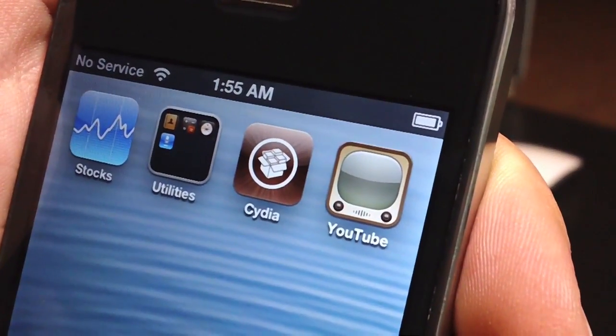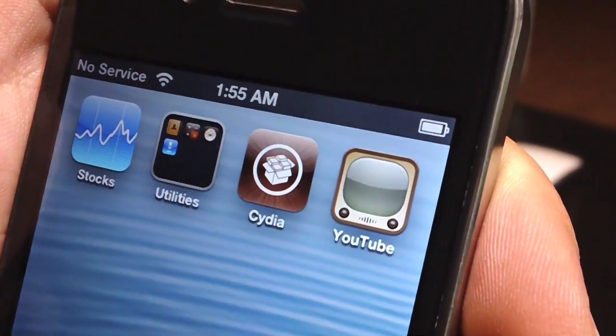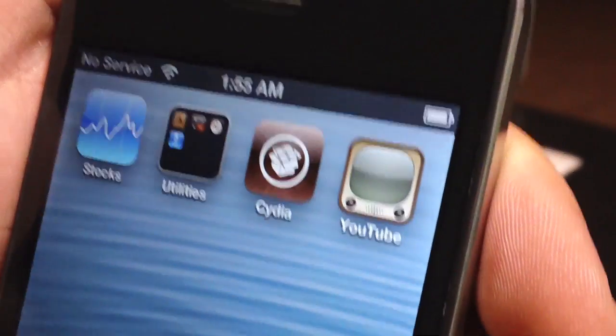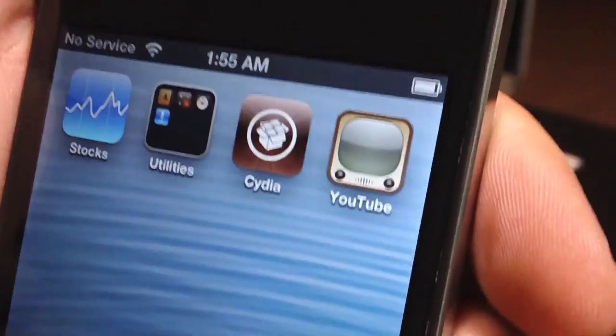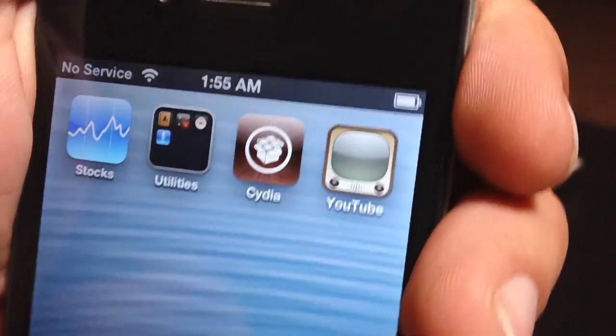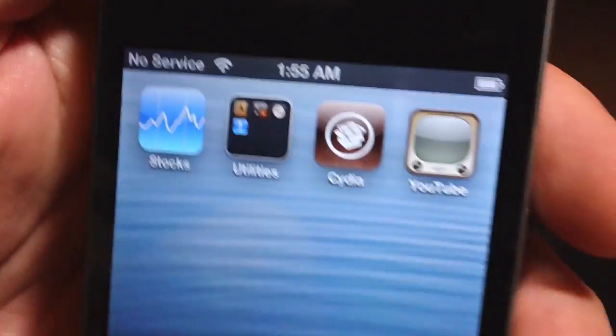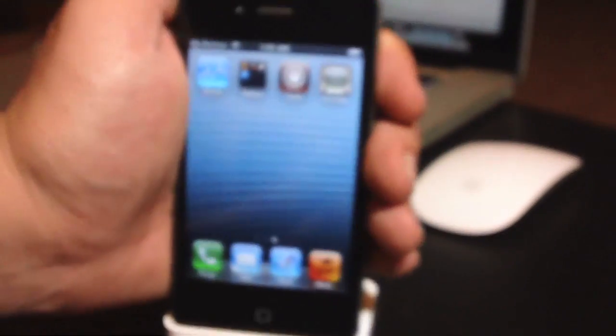What's up guys, Jeremy with Everything iDevice, and in this video I'm going to show you how to get the original YouTube application back on your iOS 6 device.